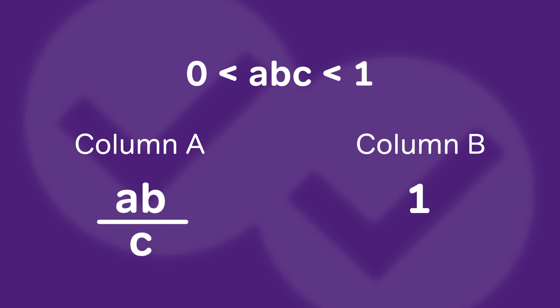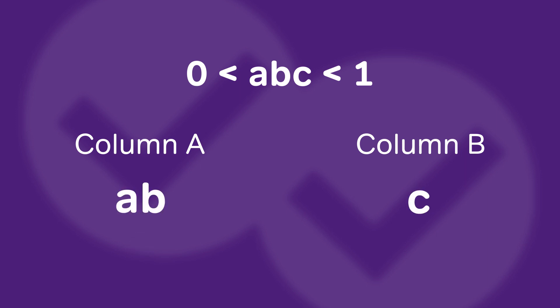The first thing you should do is think to yourself: I can simplify things by multiplying C by both sides. That way I don't have to divide; I'm simply comparing A times B in Column A to C in Column B.